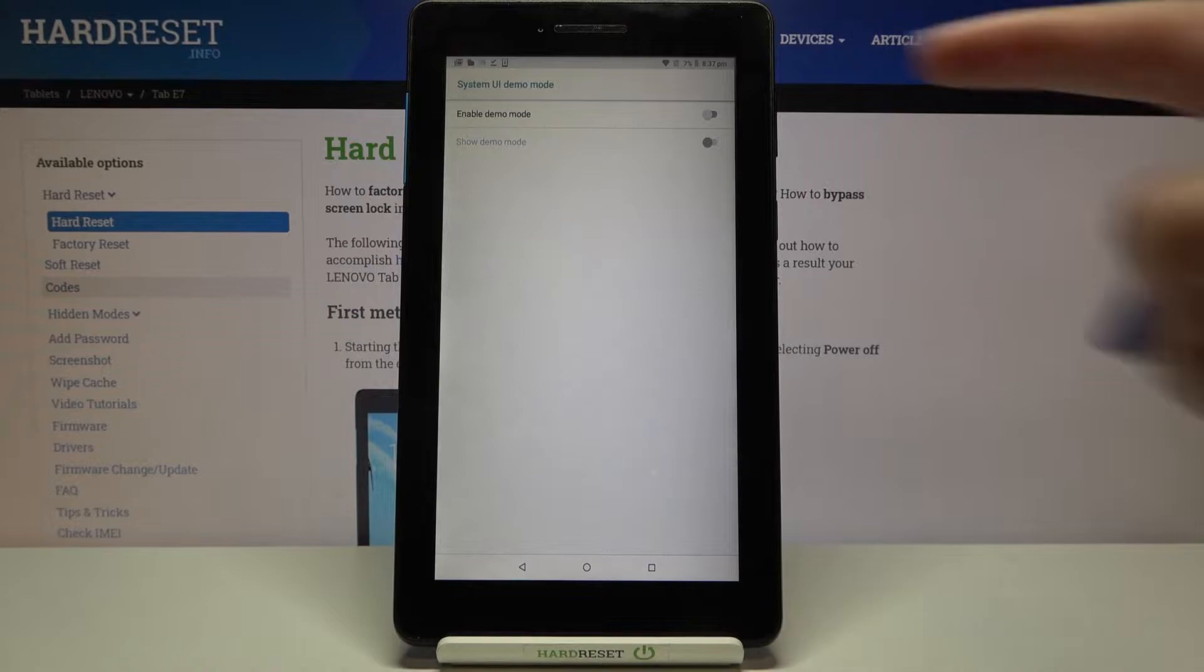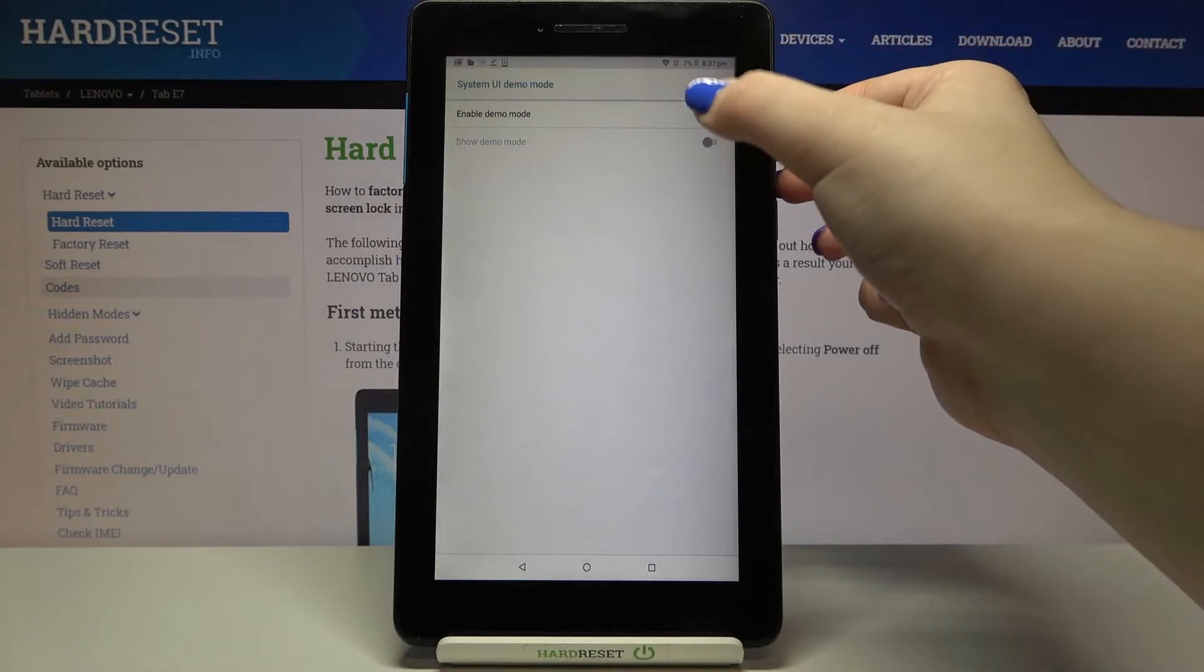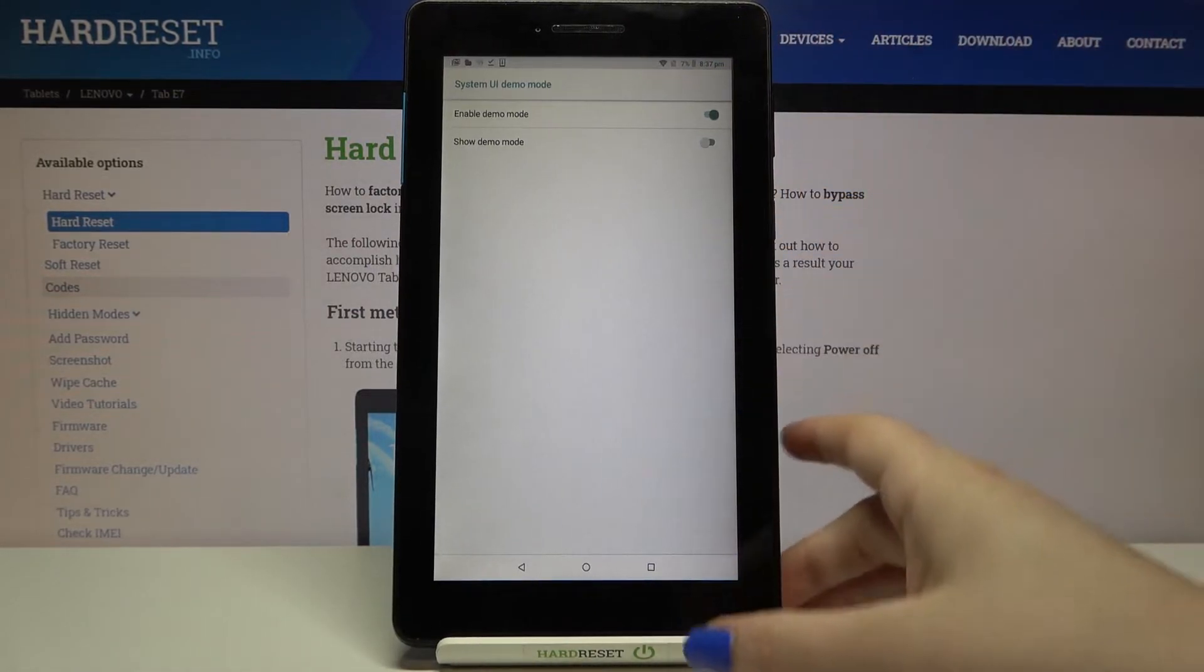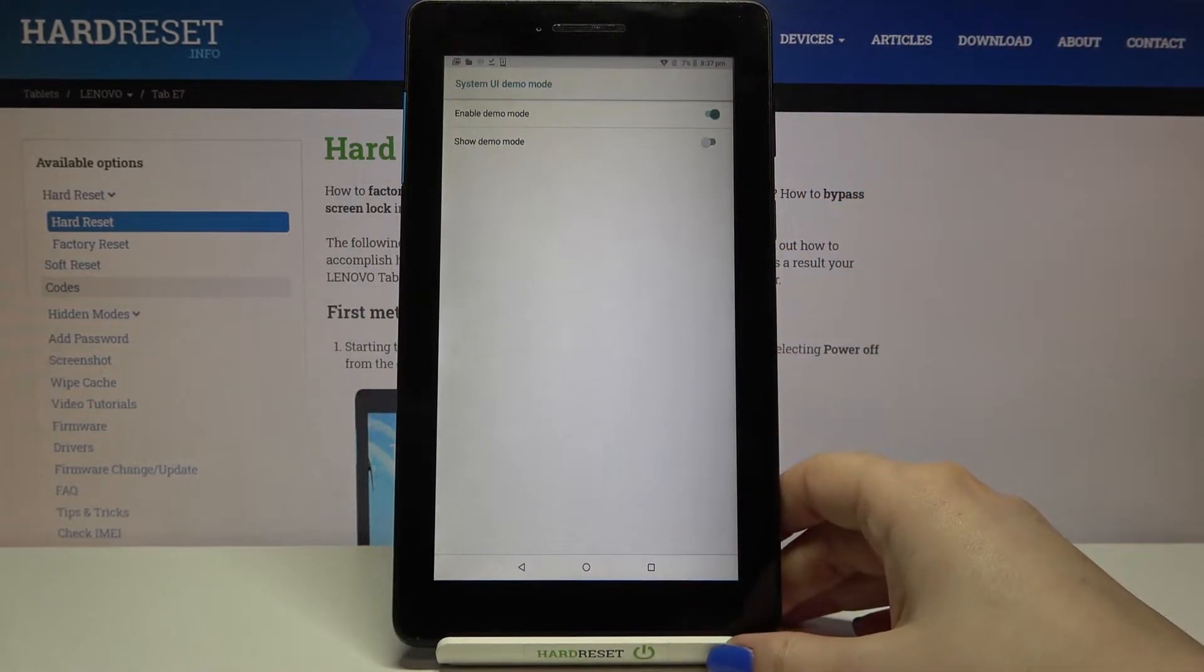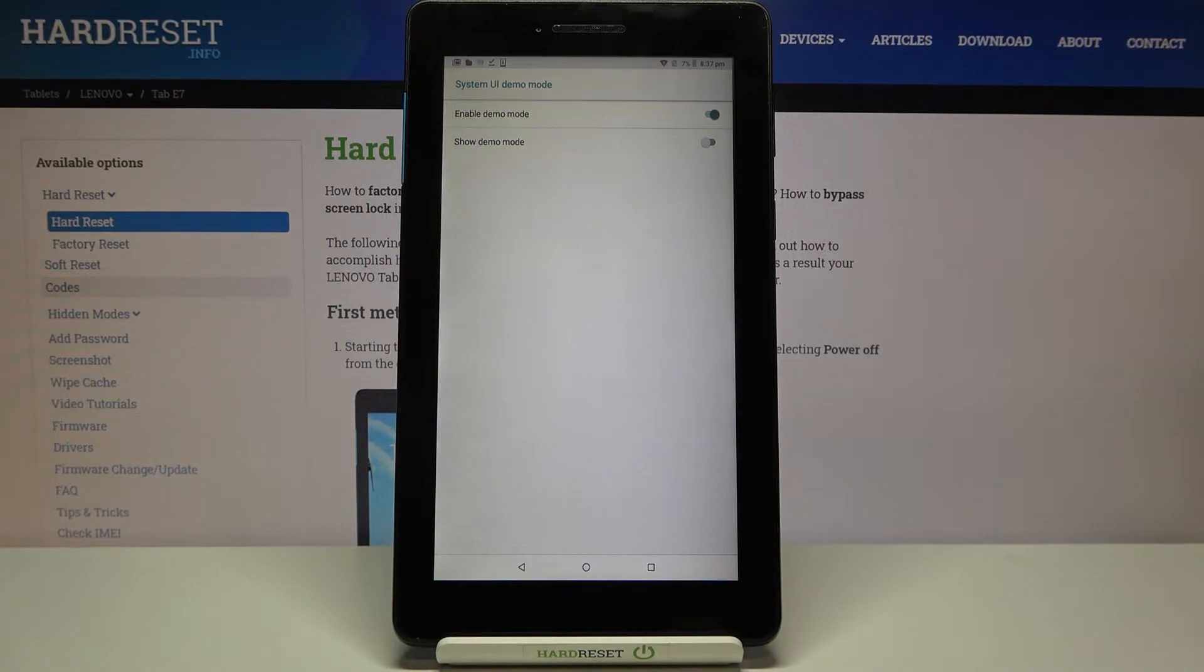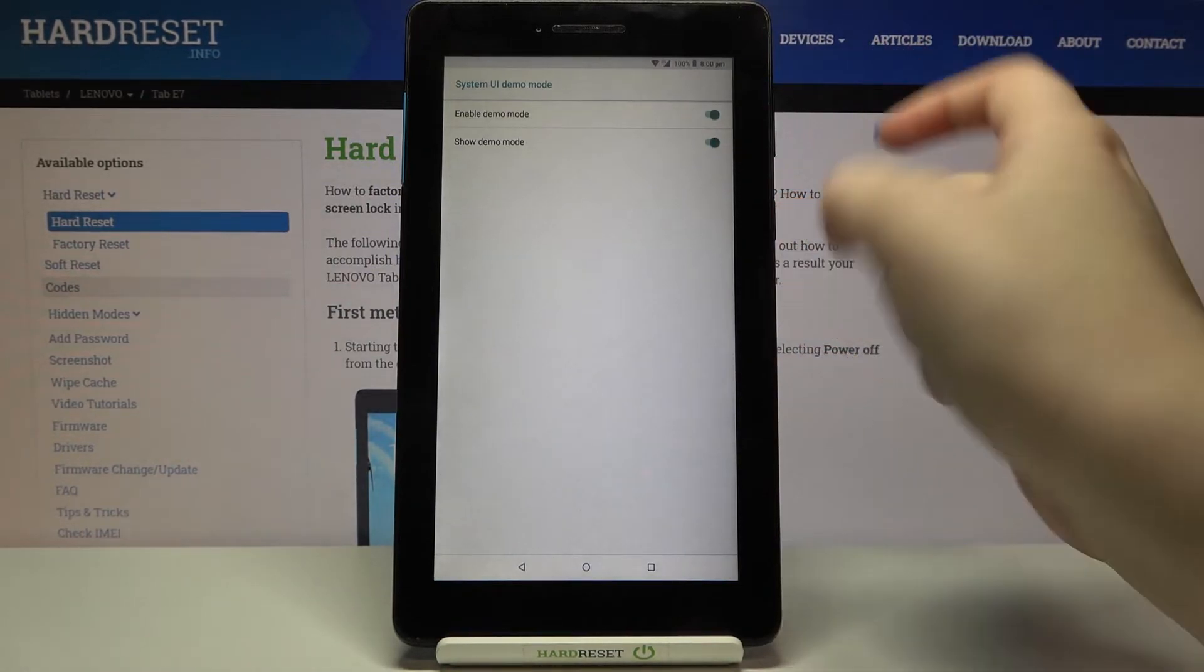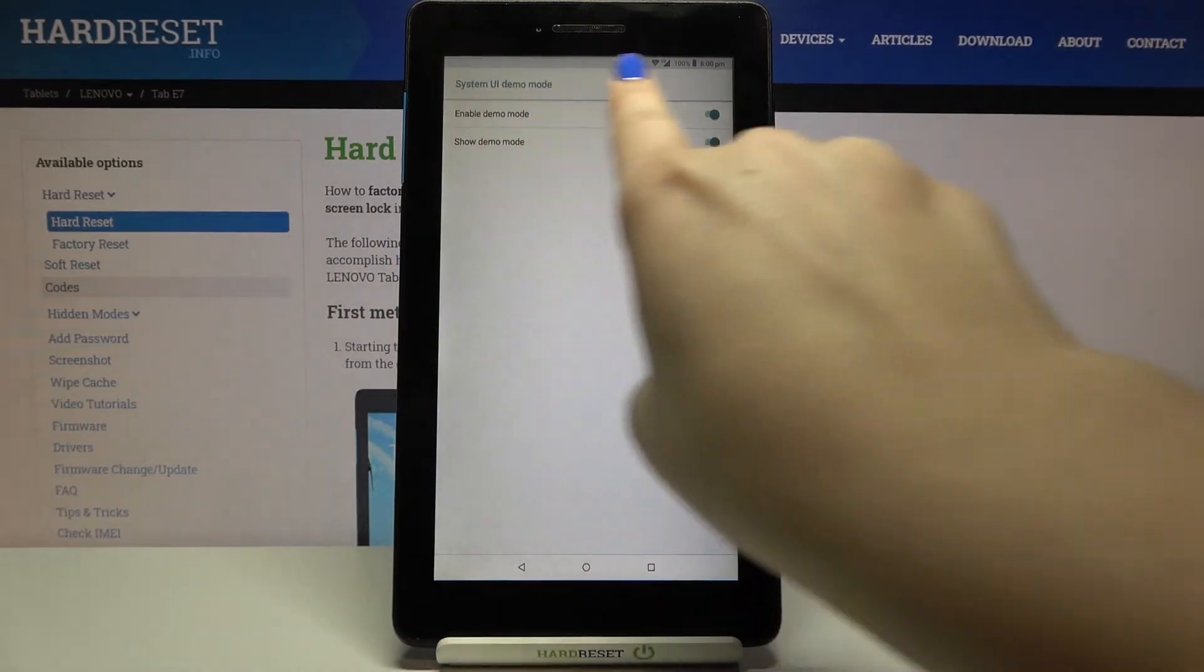on the demo mode just by tapping on the switcher. As you can see, nothing happened because if you'd like to show the demo mode you have to tap on this switcher under it and as you